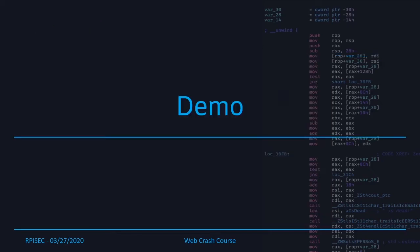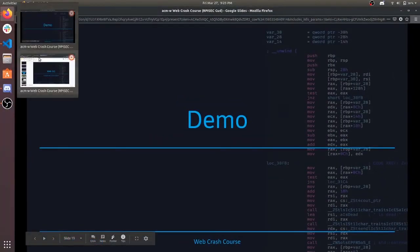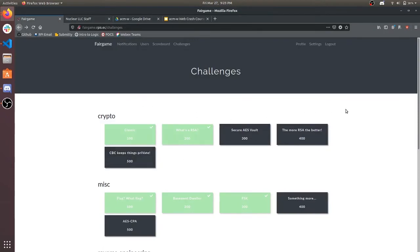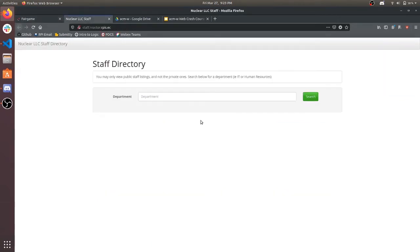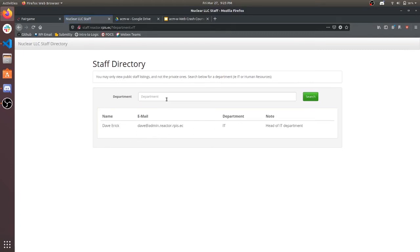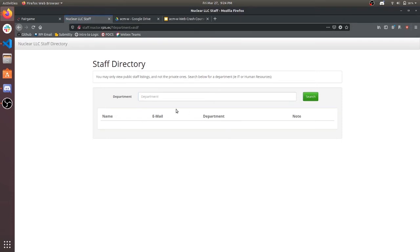Let's see how to do it. I'm going to walk you through one of the challenges in our in-house CTF called FairGame — there will be a link to this at the end of the slideshow. When it comes to solving a web challenge, the first step is to figure out what it's supposed to do. You can see it is a staff directory — it says you can only view public staff listings, not private ones. We can search for a department; if we type 'IT,' it brings up some people, but typing something random gives us nothing. So now we know what it's supposed to do. Let's see how it does it.